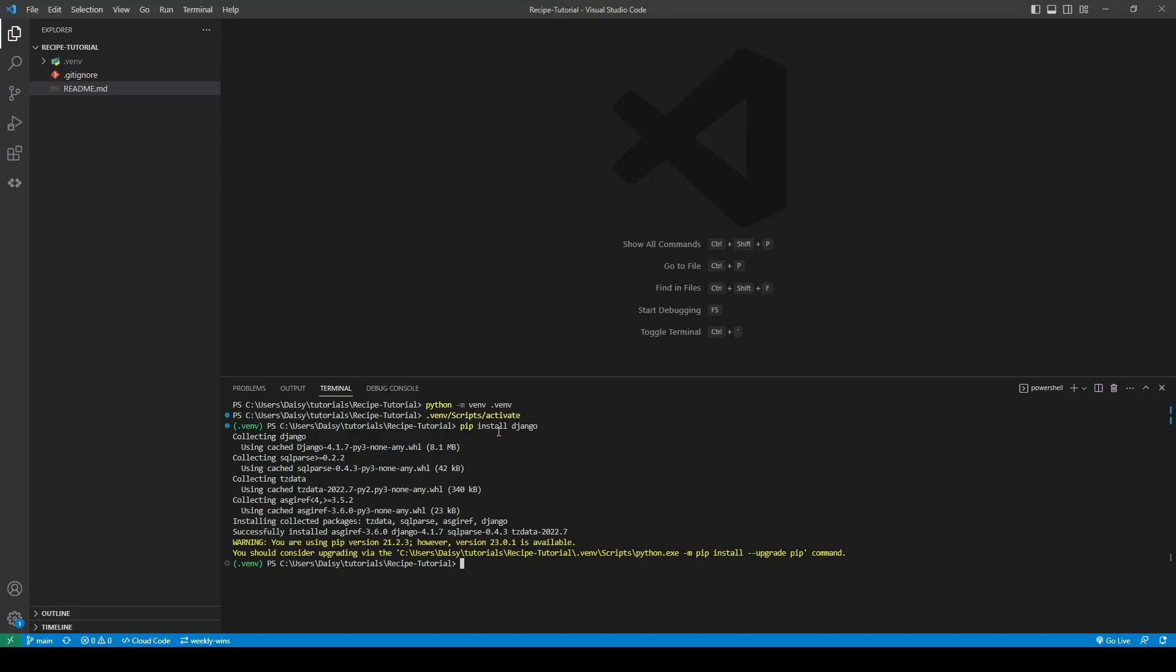So now we are ready to start the project. So from here we can use the Django admin command start project. We give it a name and then I have a space and a dot. So the space and the full stop is to ensure that the project files are installed in the current directory.